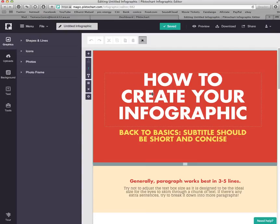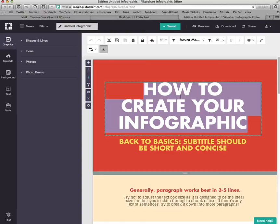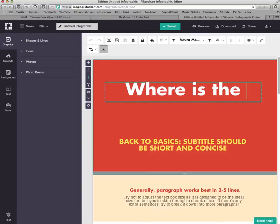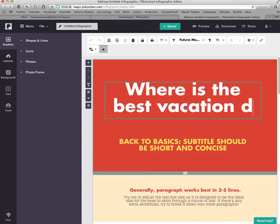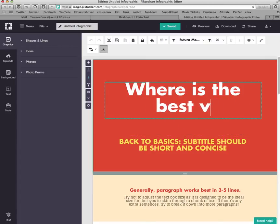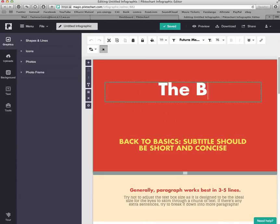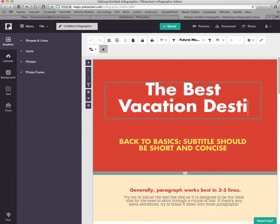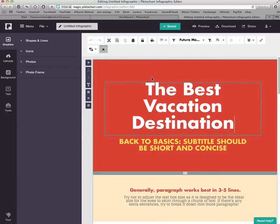The first thing I'm going to do is change what the section says. To change the text, you just double-click and write your topic. I'm going to write the essential question: 'Where is the best vacation destination?' If you prefer to make this a statement instead of a question, you can — for example, 'The best vacation destination.' Now I have my title in the first section.